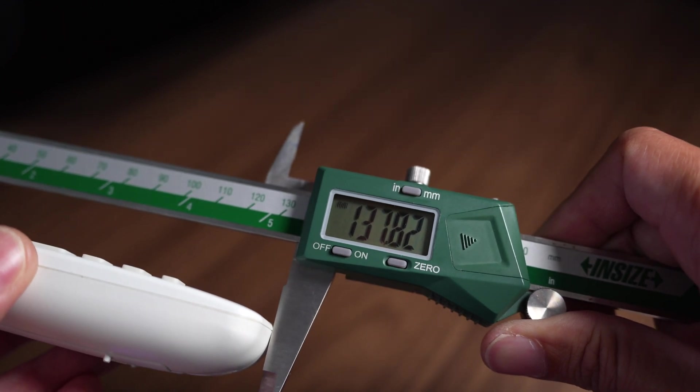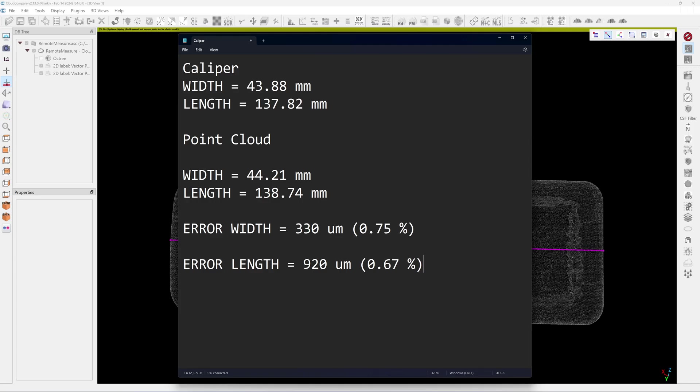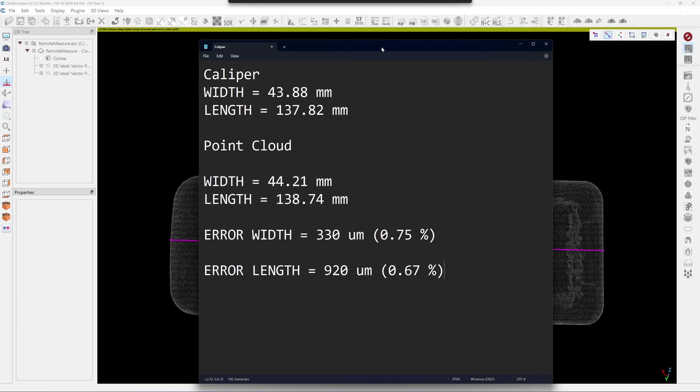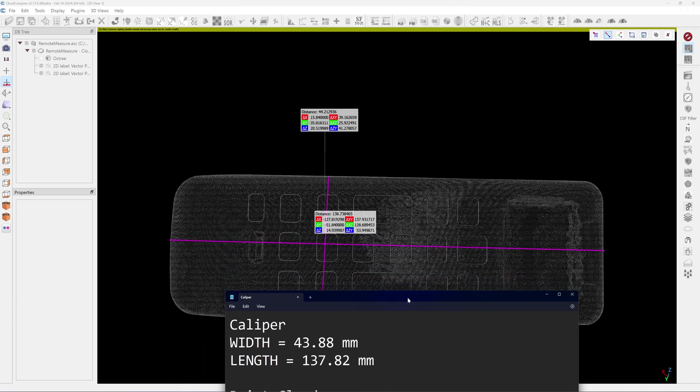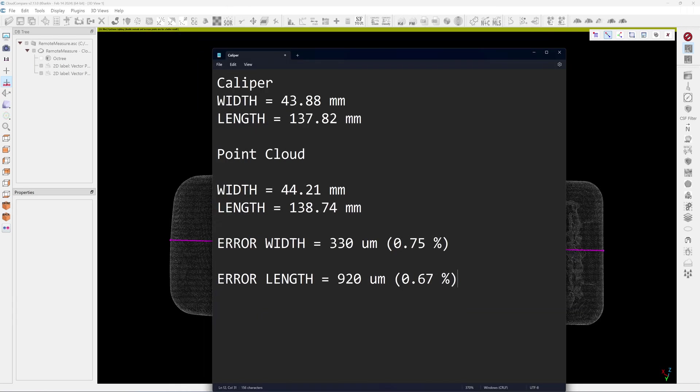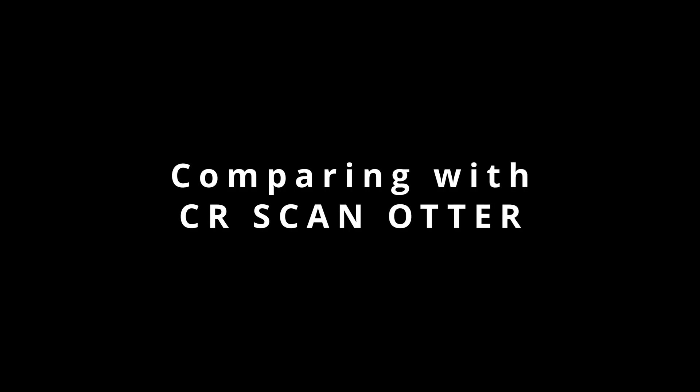Okay, here's the report. Here's what I measure from the caliper. Here's from the point cloud. The width has 330 microns error, which is about 0.75% too long. And on the length, it's 920 microns too long, which is about 0.67% error. So the numbers 0.75 and 0.67 seem reasonable. So I think the scanning result with the white color object is larger than the real object about 0.7%.